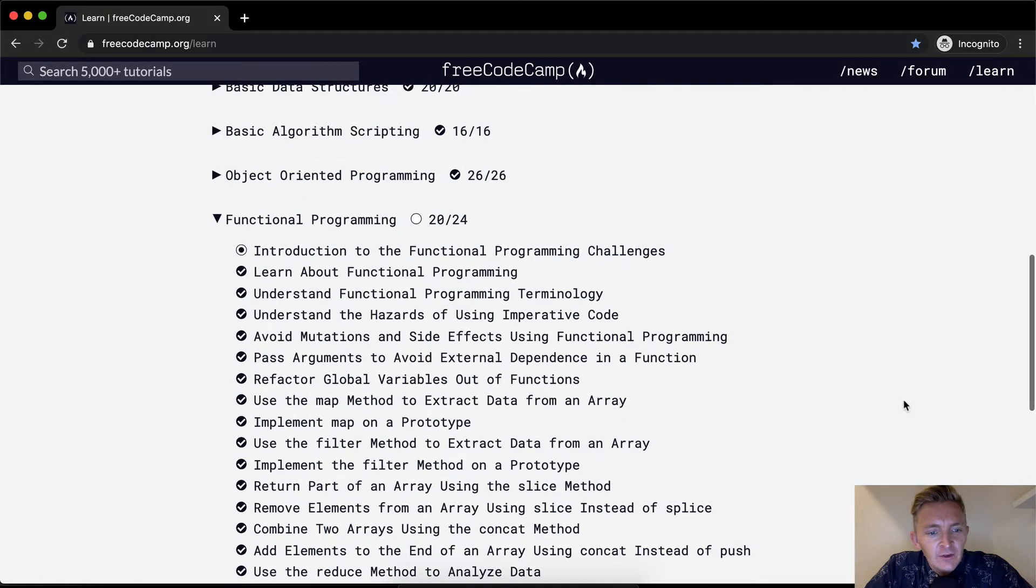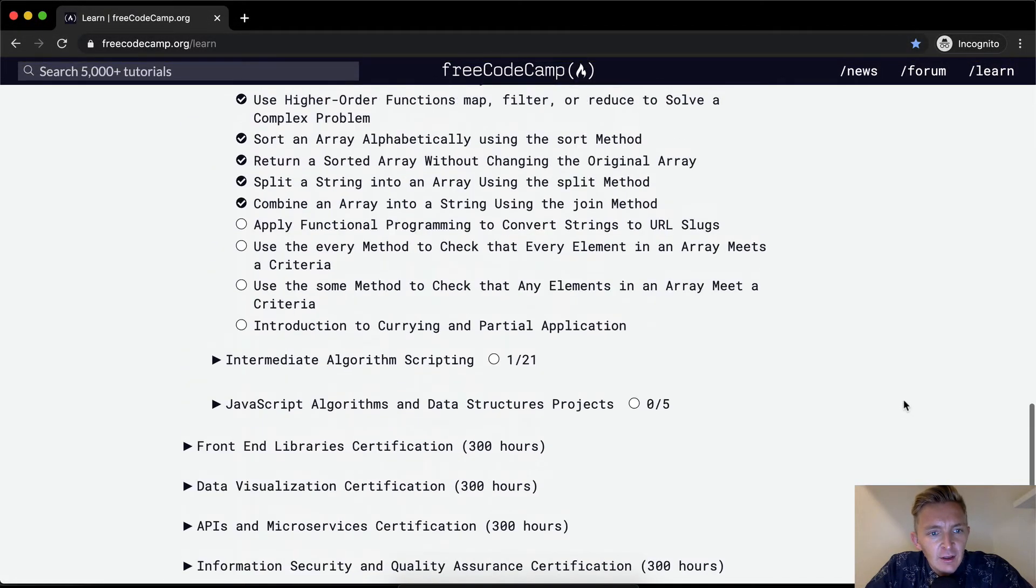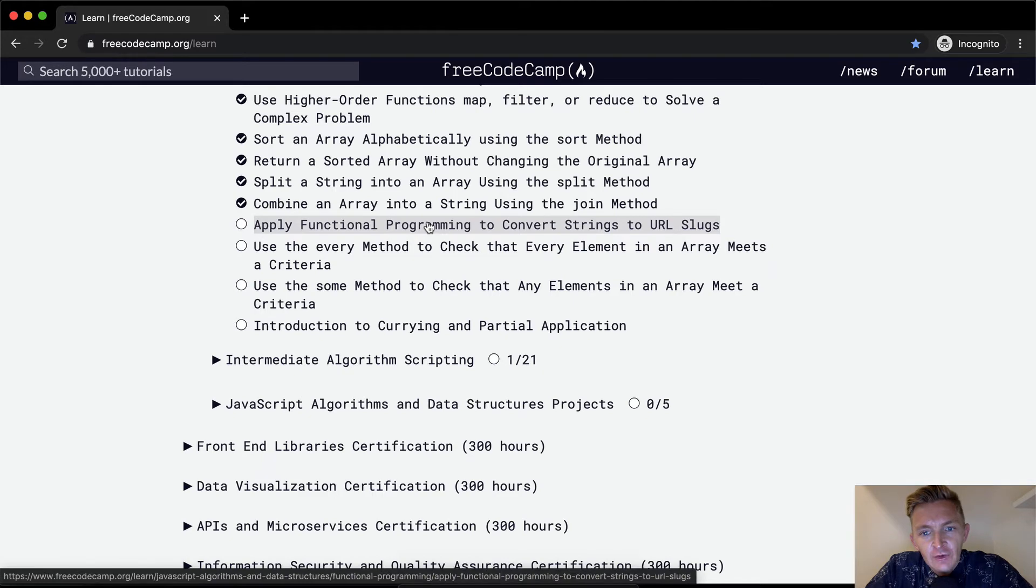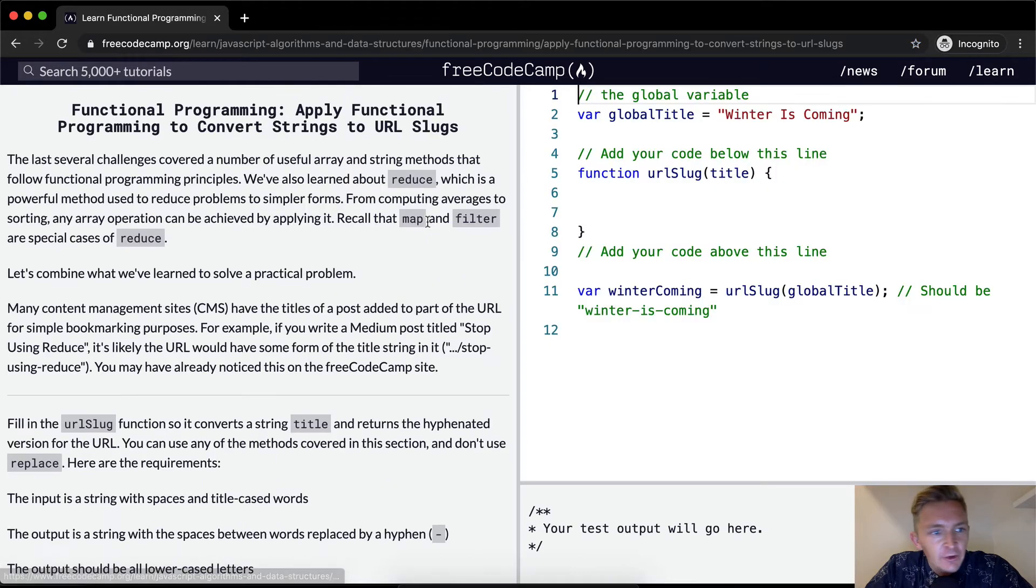Hello friends, welcome back. Today we're going to apply functional programming to convert strings to URL slugs.